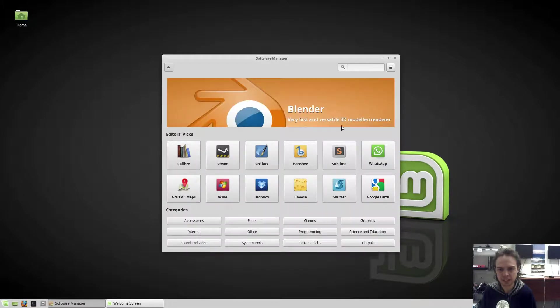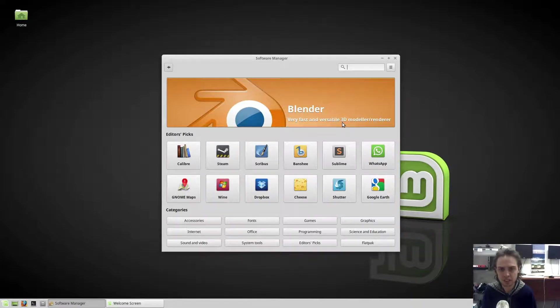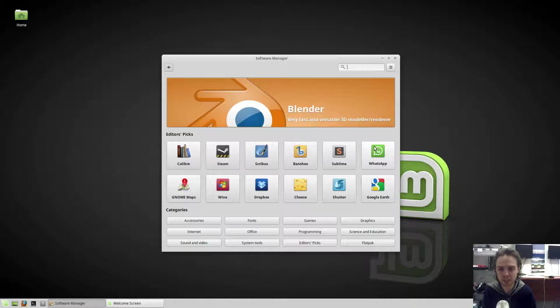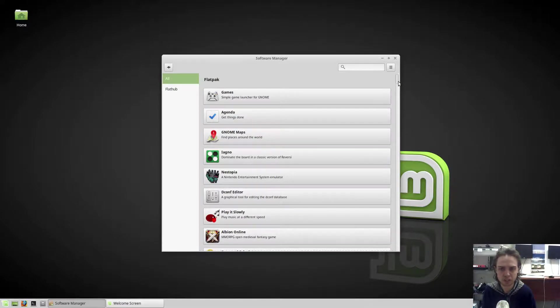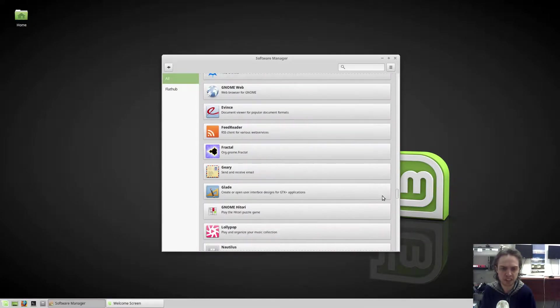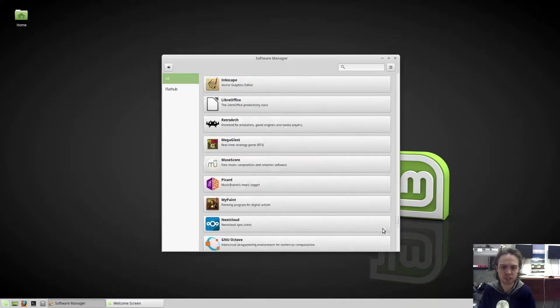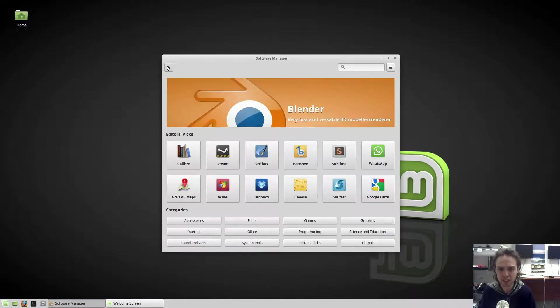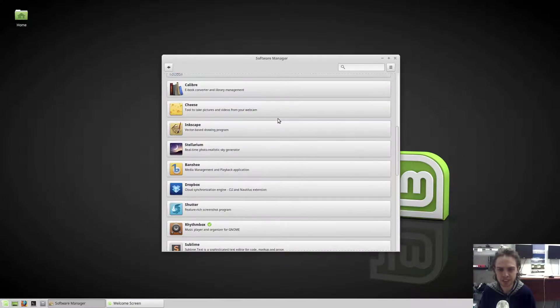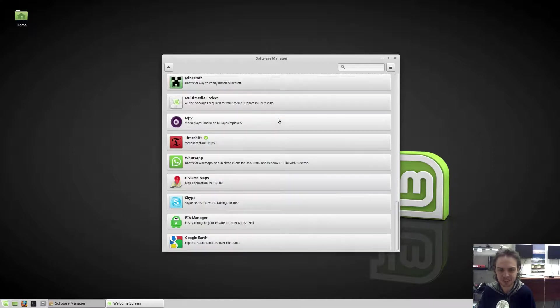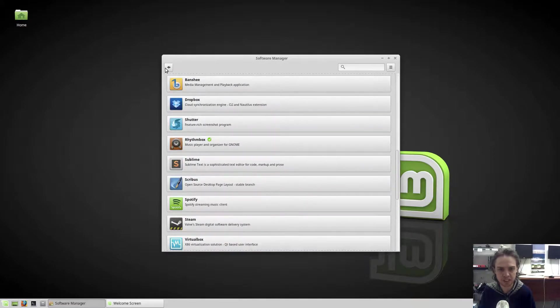As you can see, what is different about this release of the Software Center is there's many new apps, like WhatsApp is here, and the big one is Flatpak has been added to this release, so we have all your many Flatpak apps here, which you can install straight from the Welcome app, as well as Editor Picks, so you can see what the editor suggests to install and there's some really cool apps inside here.